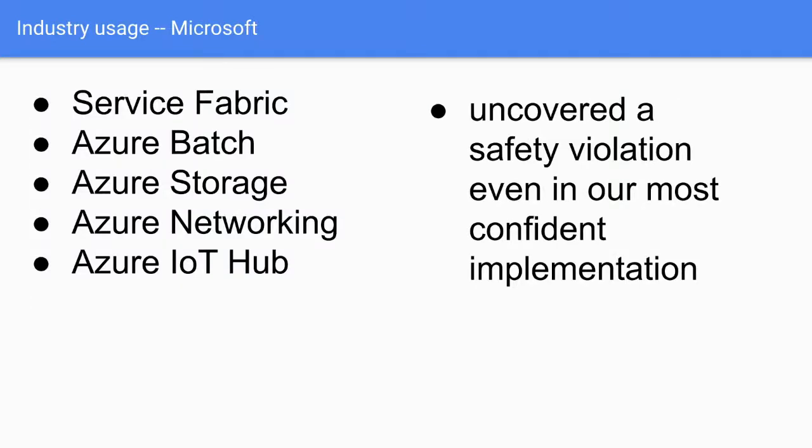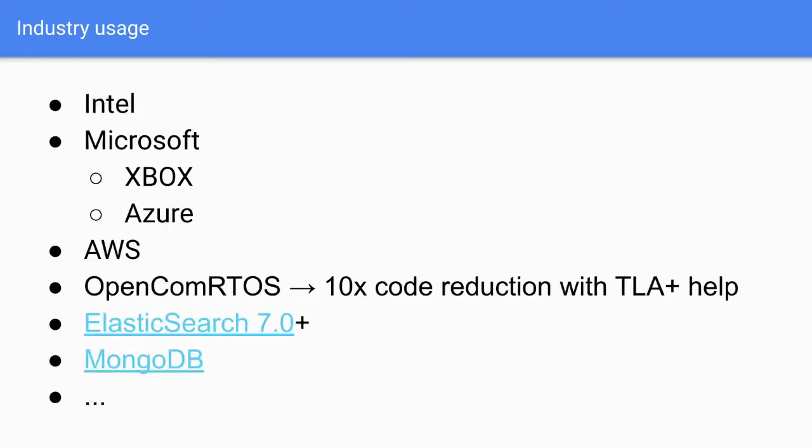So they had a bunch of internal trainings, a bunch of knowledge sharing, a bunch of dissemination of the knowledge and etc. And they use it a lot, like in Service Fabric, in a bunch of Azure, Cosmos DB, Storage, Networking, Auth Hub. And in all these instances, TLA+ has uncovered a safety violation, even in their most confident implementation. So even after multiple senior, super principal or super principal engineers, like look at their code, look at the designs, they couldn't find this bug, which this simple technique found. I mean, I sound like a snake oil salesman, but your doctors don't want you to know about this tool, but it's like, yeah, they want to know you because it makes you a better software.